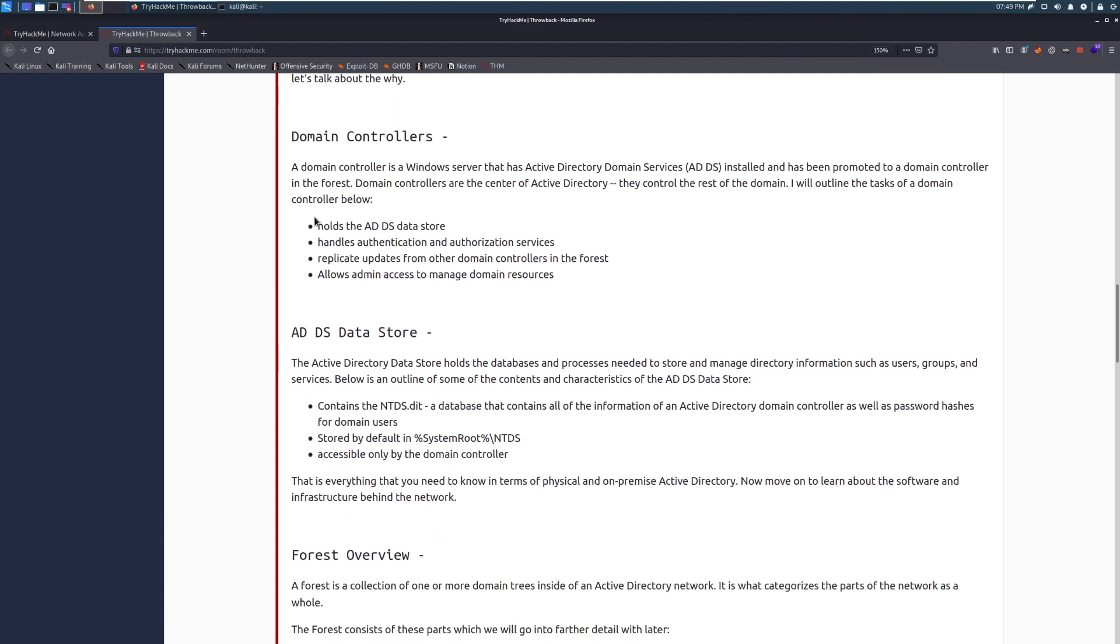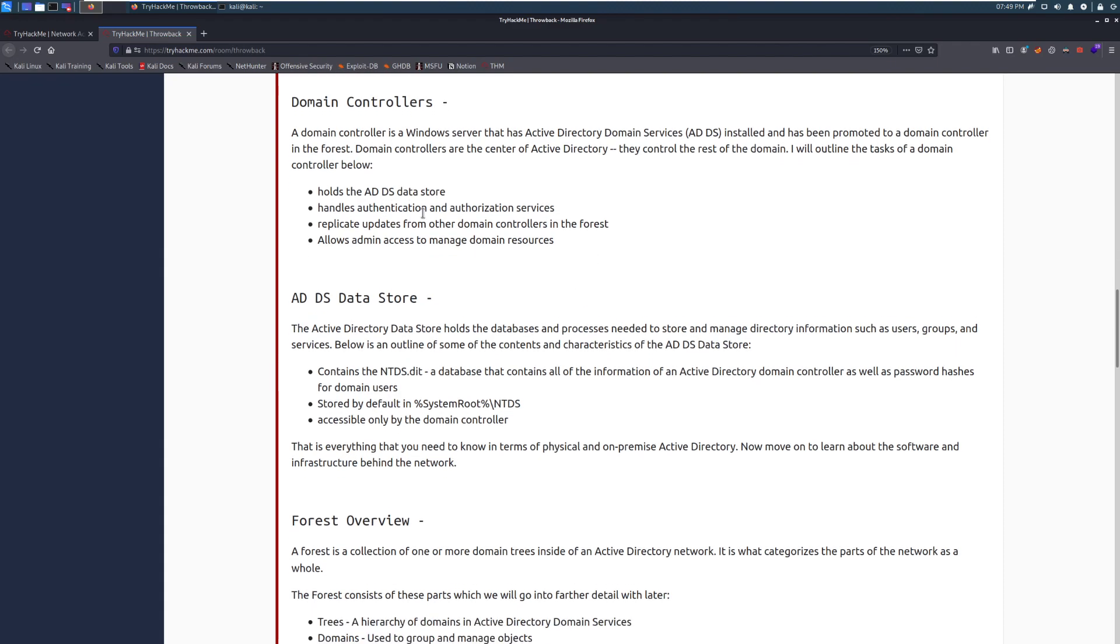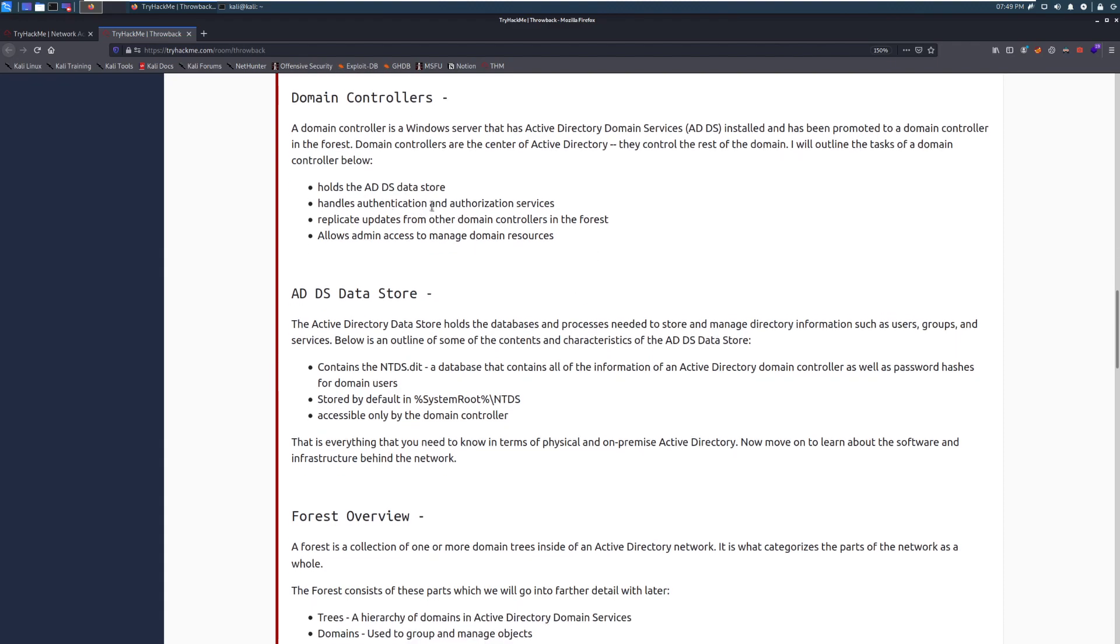I will outline the tasks of a domain controller below. This holds the ADDS datastore, so this holds all of your data about your Active Directory. I think of this as like your phone book, very similar to that in concept. It handles authentication and authorization services. It's how you actually log into your computer. Your computer is going to take those credentials and try to log on by contacting a domain controller. And if that domain controller comes up and says, yeah, you can do this, you have valid credentials, it will come back to your computer and let you authenticate.